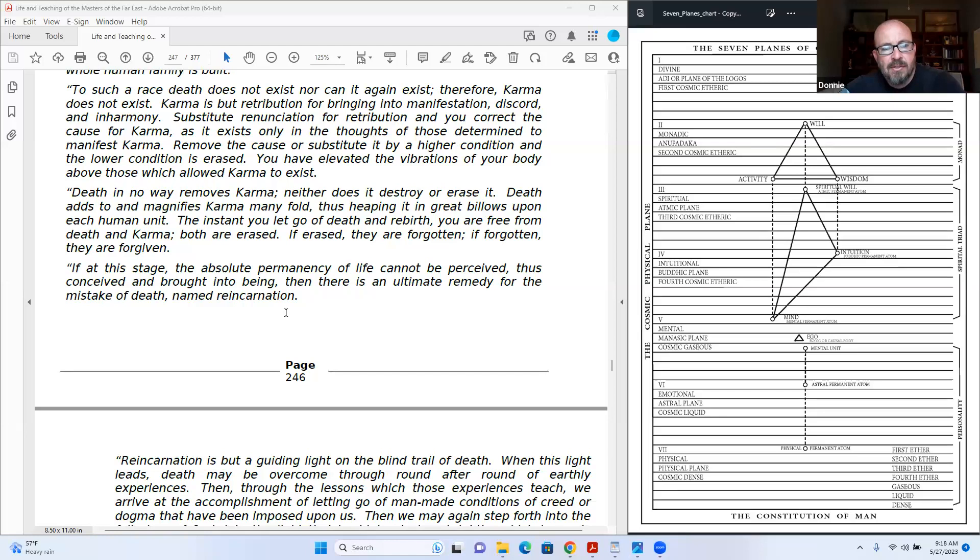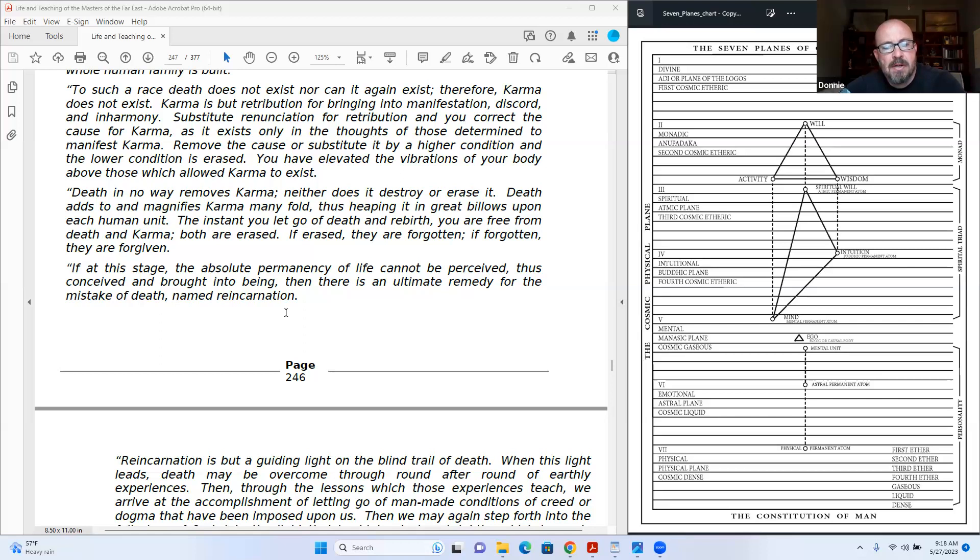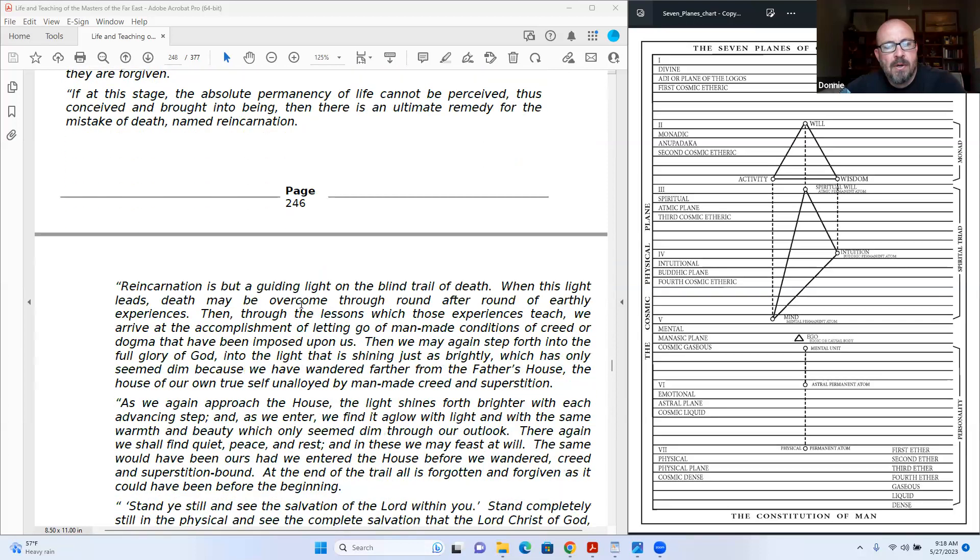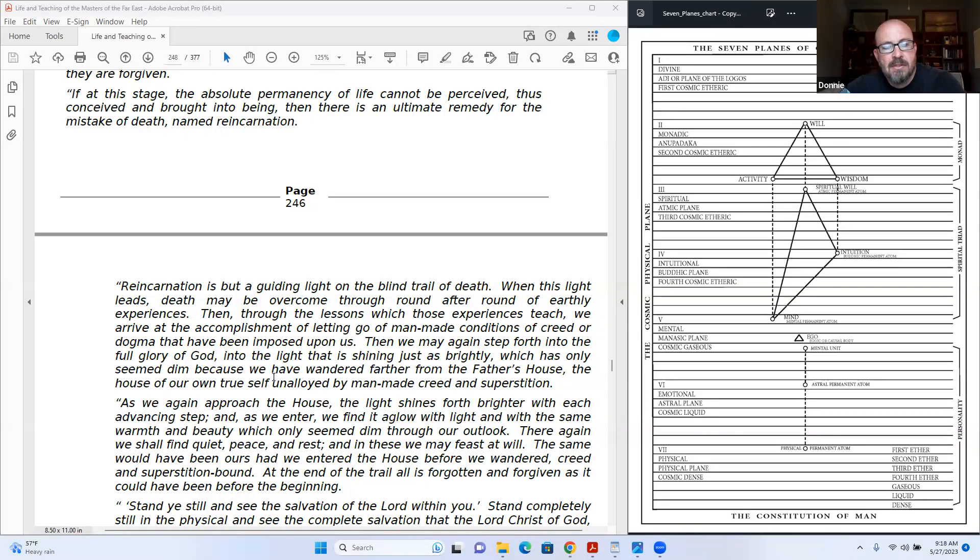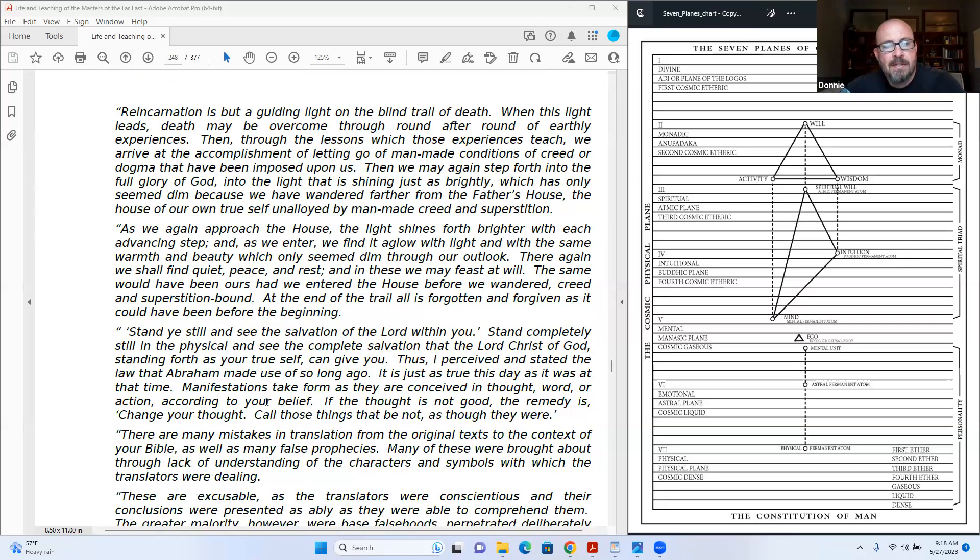At this stage, the absolute permanency of life cannot be perceived, thus conceived and brought into being. Then there is an ultimate remedy for the mistake of death named reincarnation. Reincarnation is but a guiding light on the bond trail of death. When this light leads, death may be overcome through round after round of earthly experiences and through the lessons which those experiences teach.